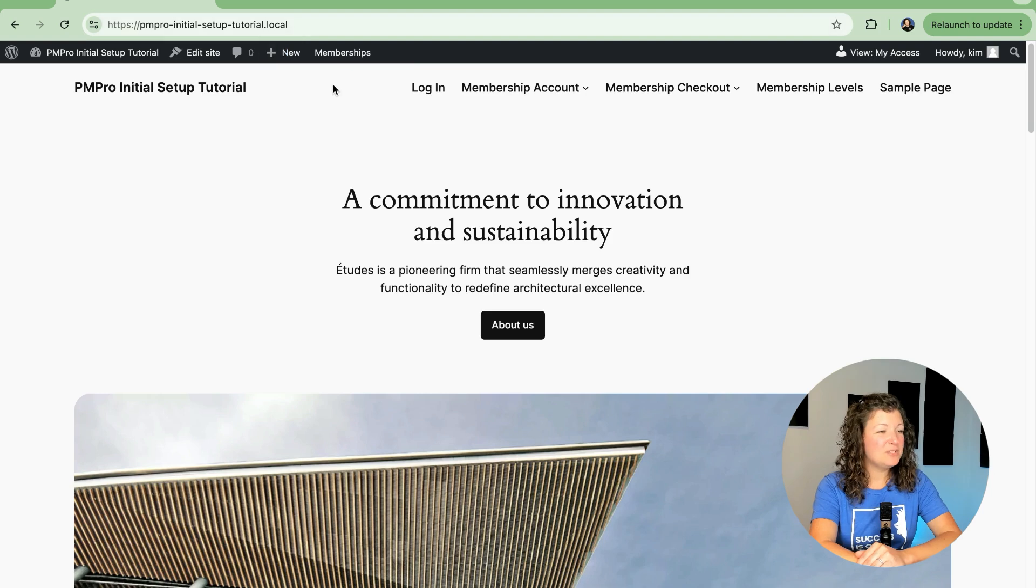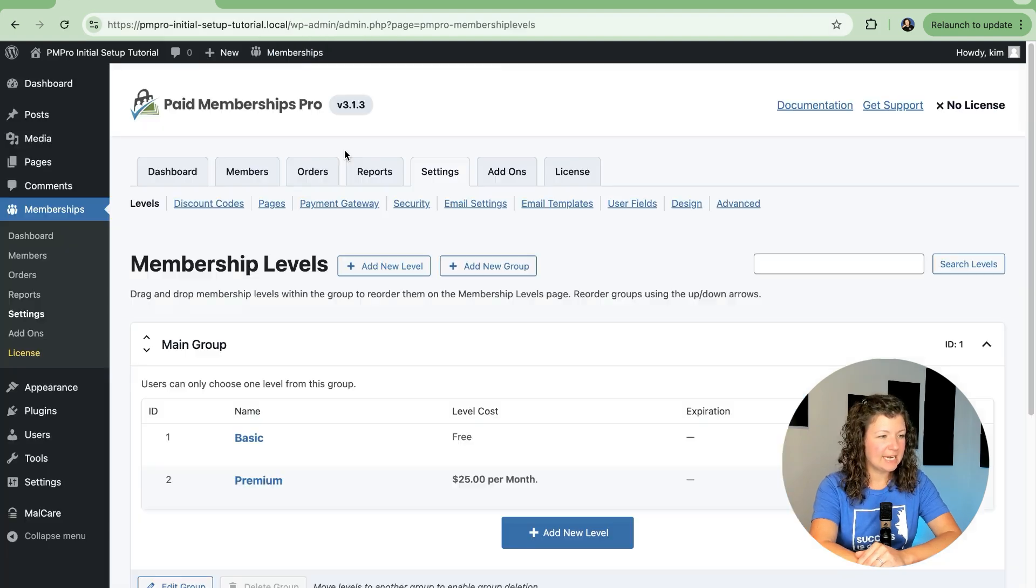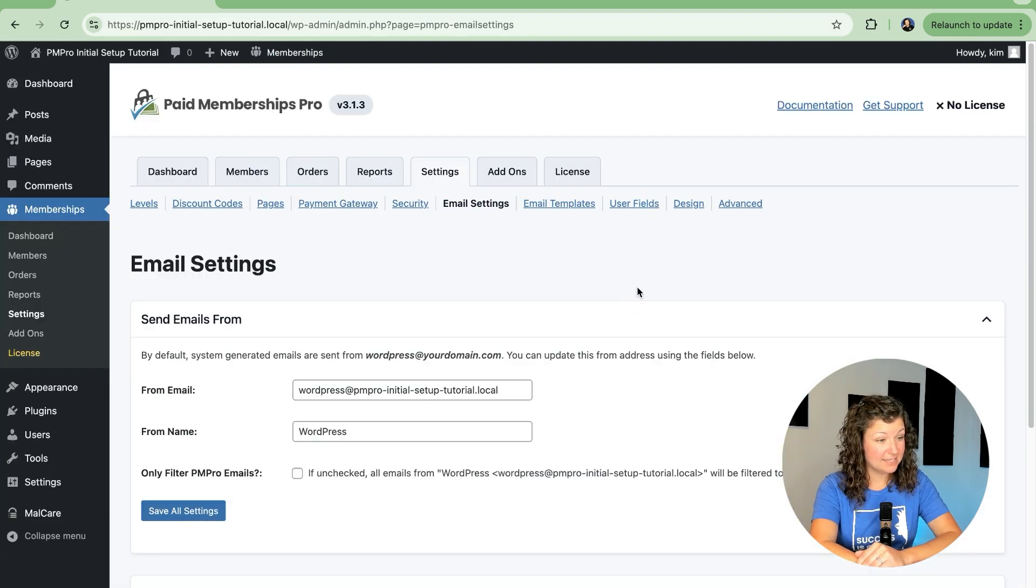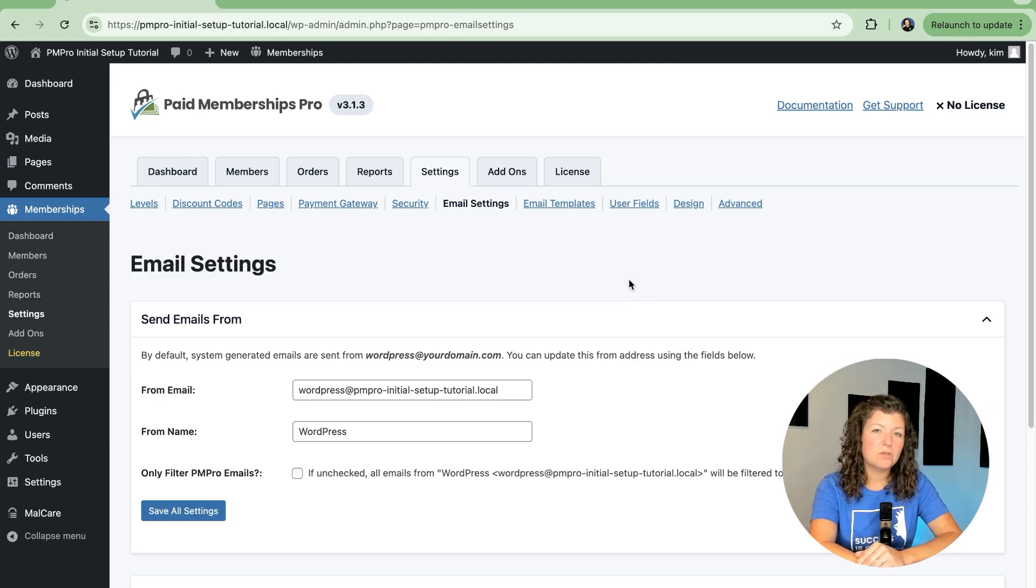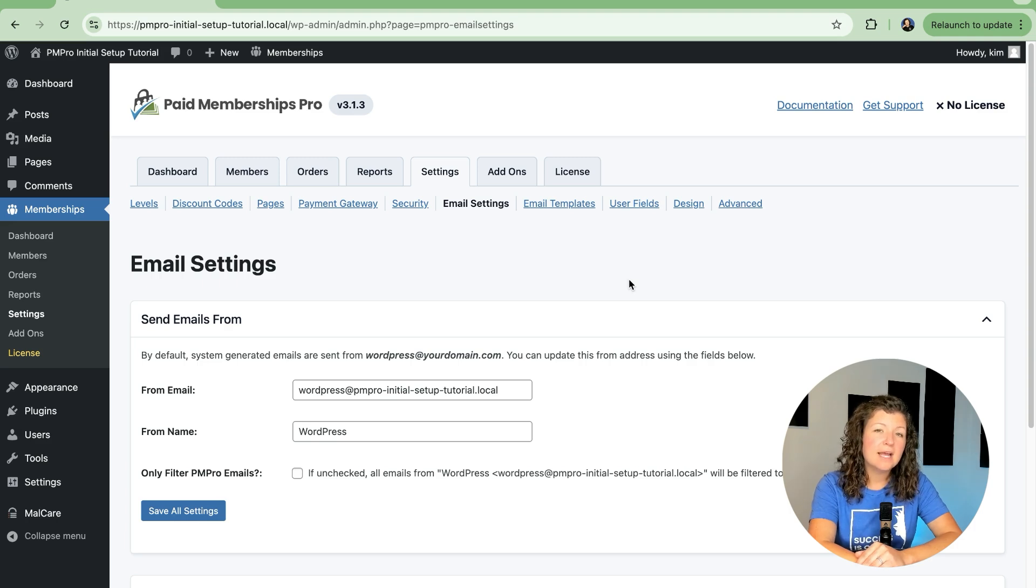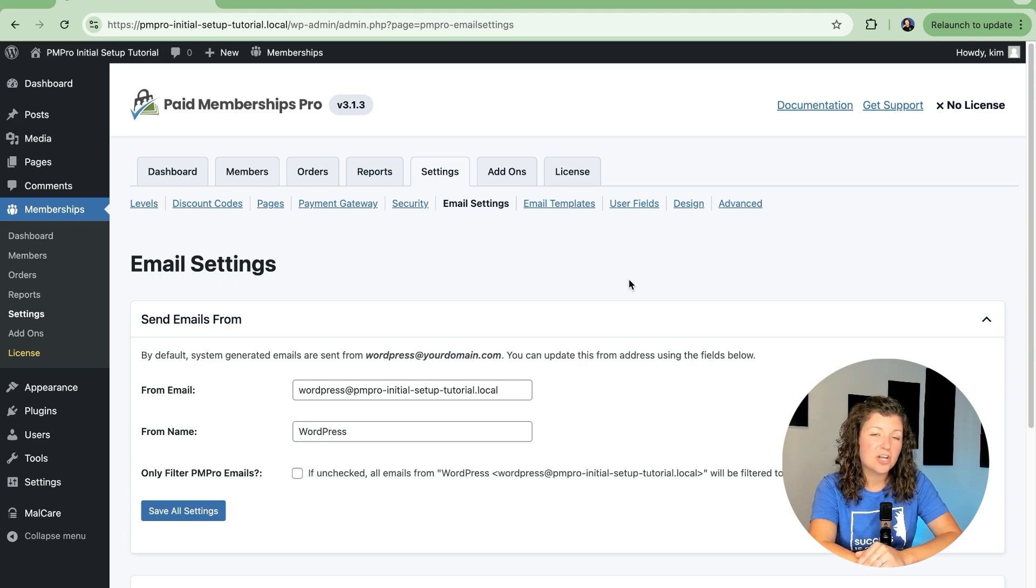To do this, navigate to Memberships, Settings, and then we'll click on Email Settings. These are the settings that your WordPress membership site will use when distributing email, and also some helpful things to turn on or off for default WordPress emails.